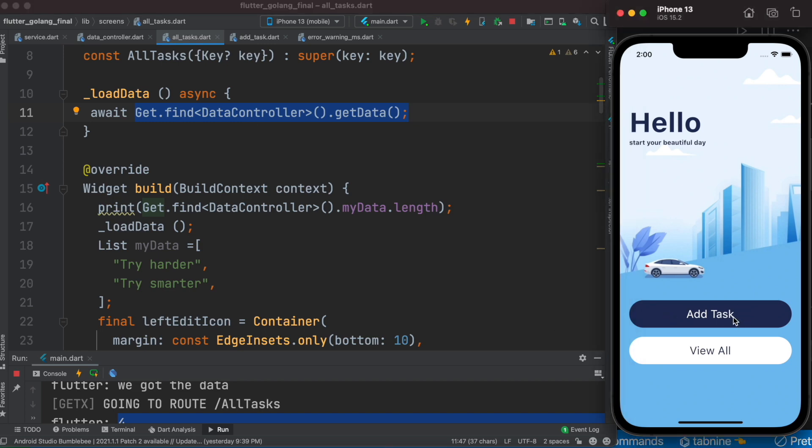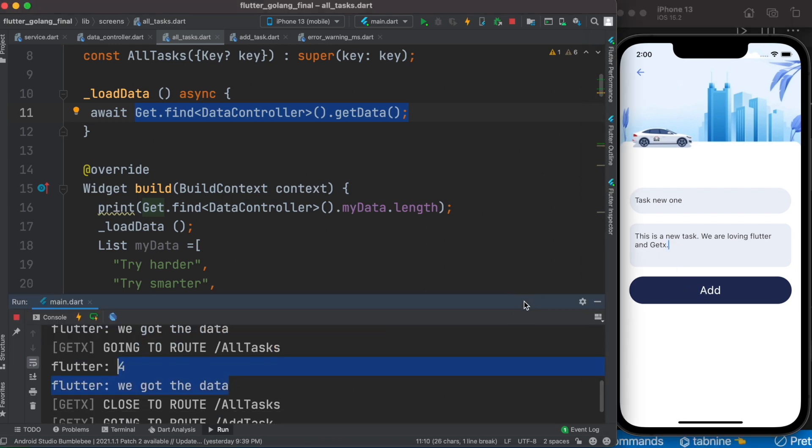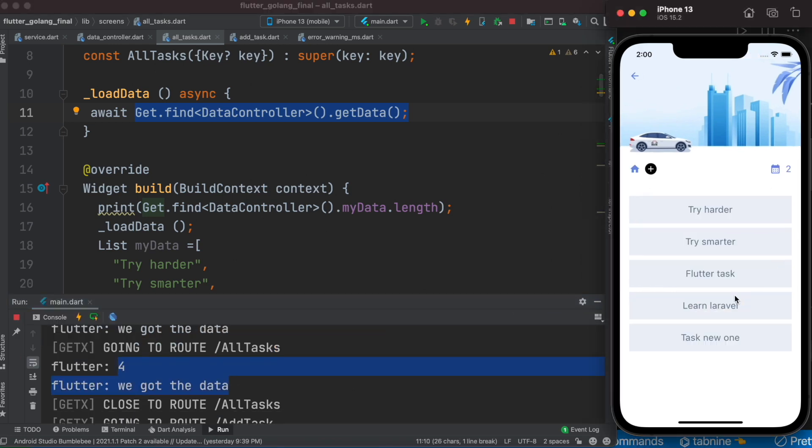Now if I go ahead and add a new task over here, right now see GetX. Now I'll hit this one and I will see over here it updated immediately. So that's how you wait and update your data.